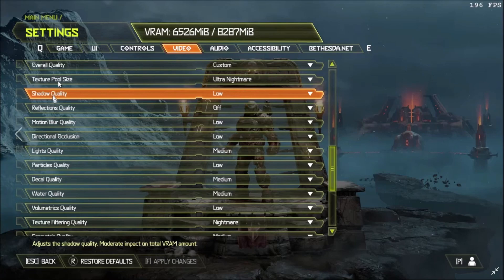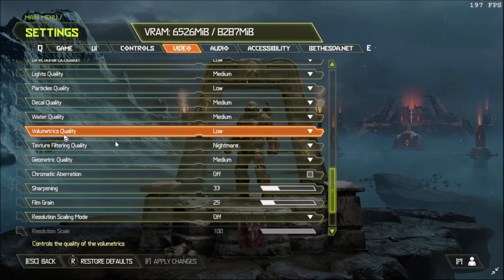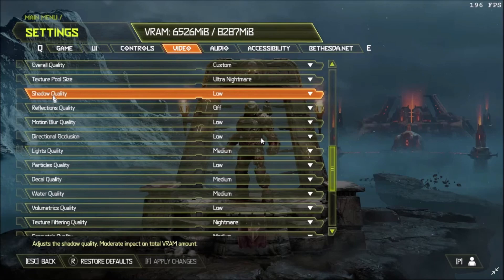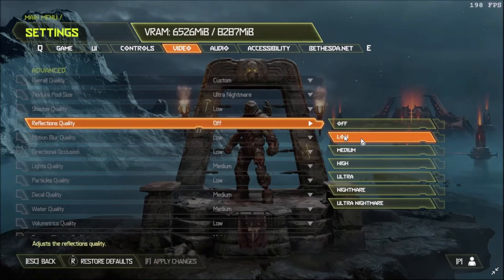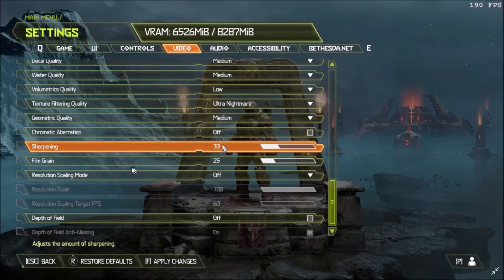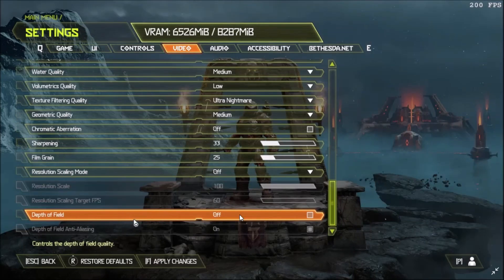The most important settings are Shadow Quality and Volumetric Quality — both should be set to Low. Even with 8 GB of virtual RAM, turning these off helps a lot with FPS. Reflection Quality should be off, Motion Blur Quality low, and Directional Occlusion low. With 8 GB RAM, you can keep Lights Quality, Decal Quality, Water Quality, and Texture Filtering Quality at Nightmare. On lower-end PCs, turn everything to low. Set Sharpening to 33, Film Grain to 25, and Depth of Field to off. Apply these settings.